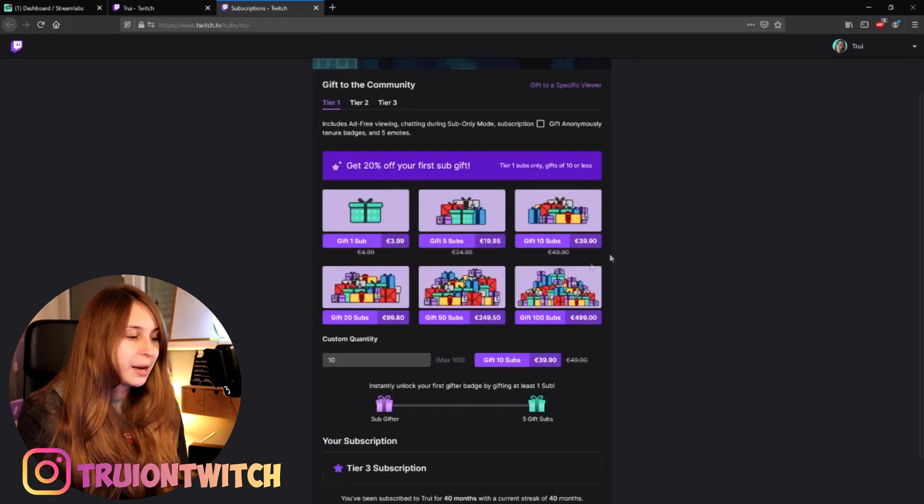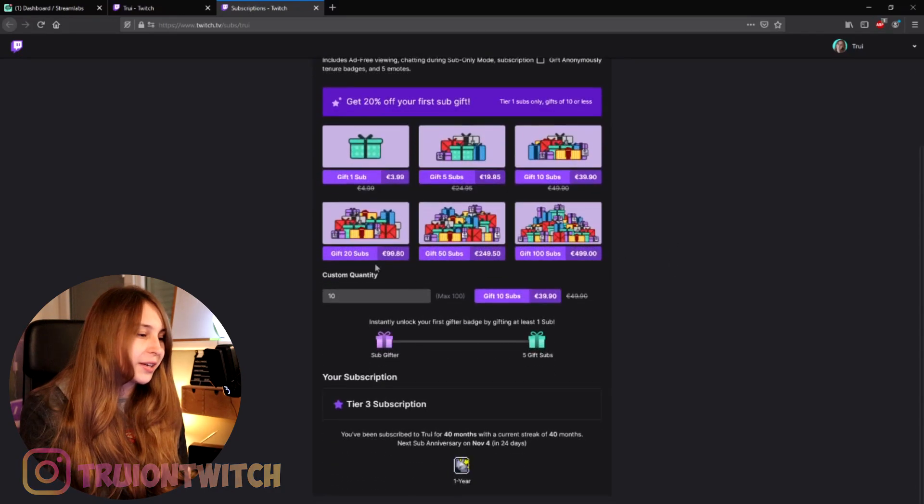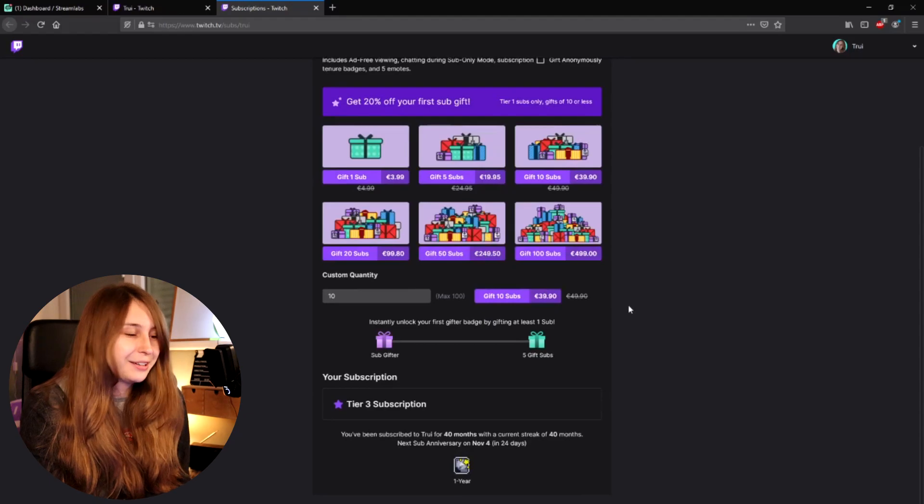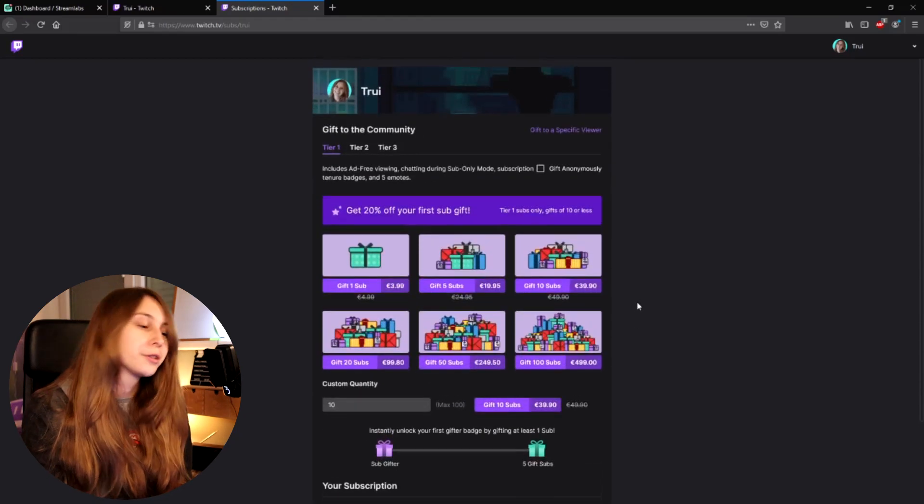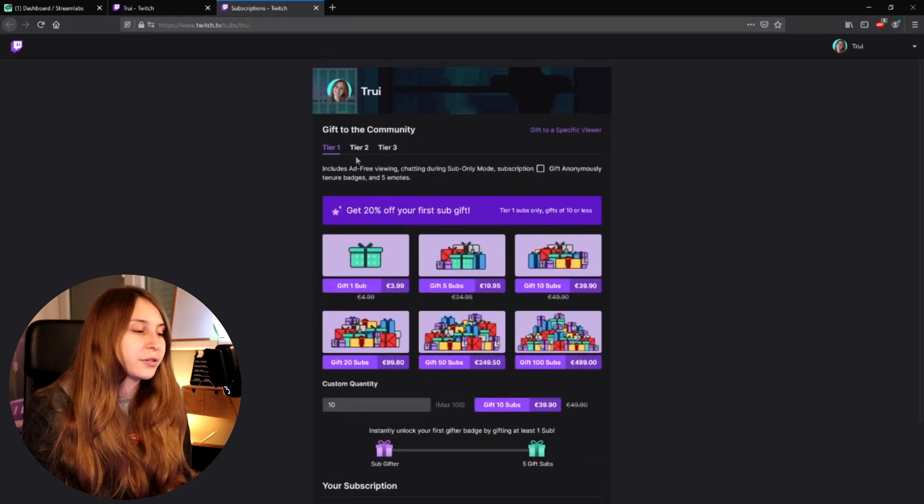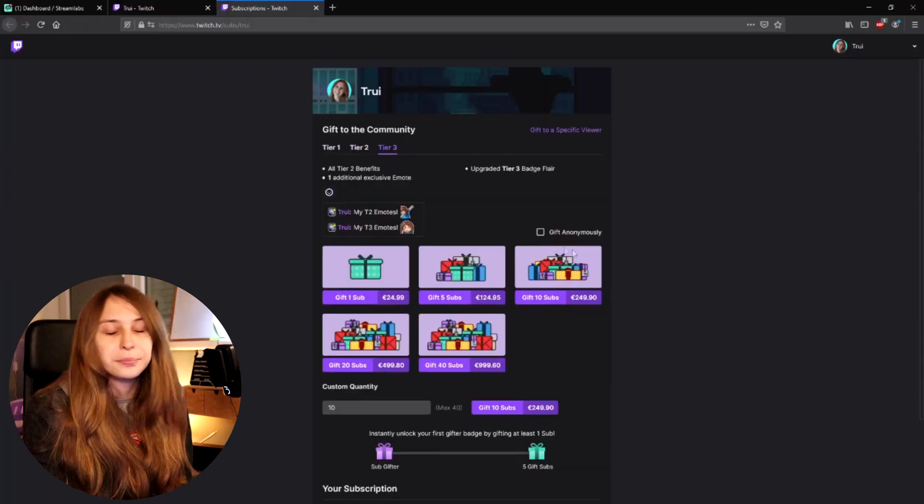We will go to this page where everybody can just subscribe. So we can gift one sub because this is our own channel, so we can only gift subs here. But normally other people can also subscribe for themselves, tier two and tier three as well.